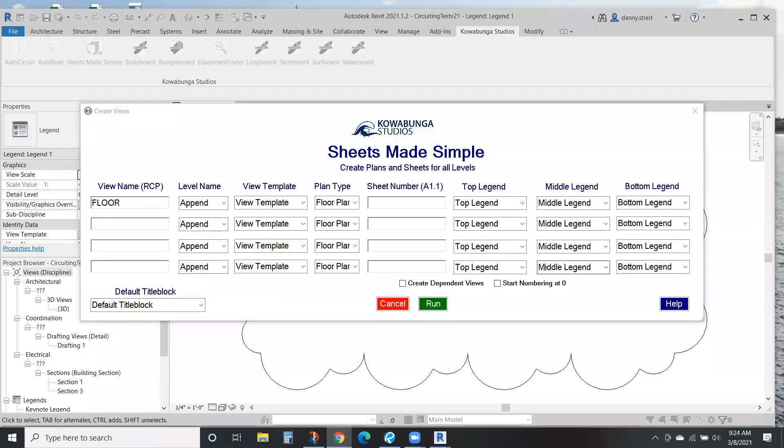In this walkthrough, we're going to show you an update to Sheets Made Simple and the ability to place legends on each of your sheets. These are all going to be right and justified. You'll see results here.